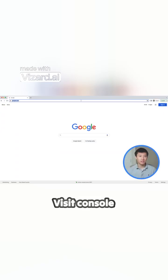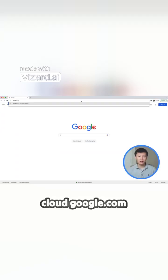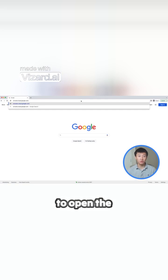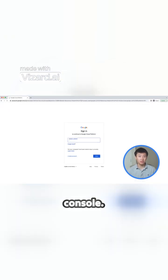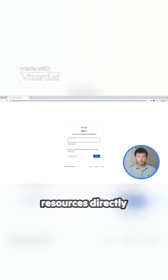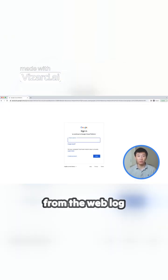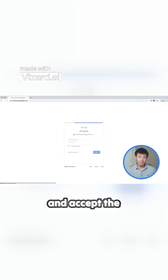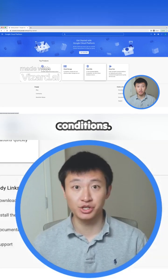To start, visit console.cloud.google.com to open the Google Cloud console. This is where you can manage your Google Cloud resources directly from the web. Log in with the Google account of your choice and accept the terms and conditions.